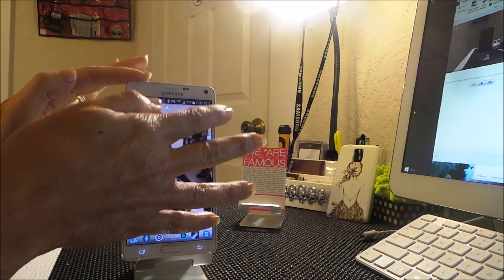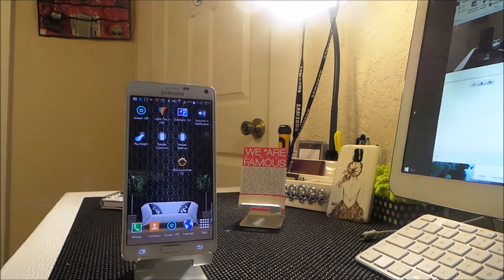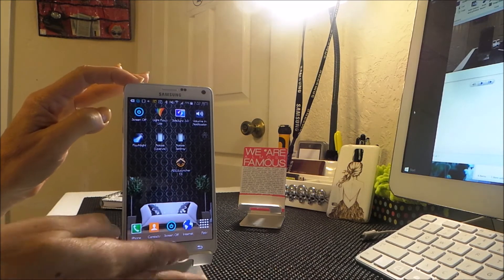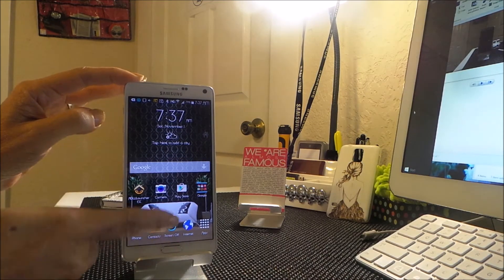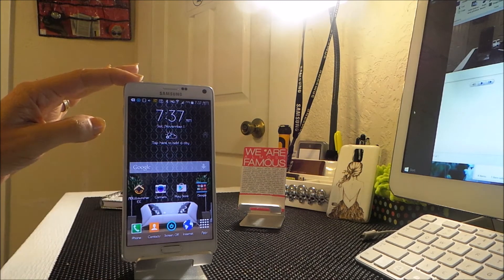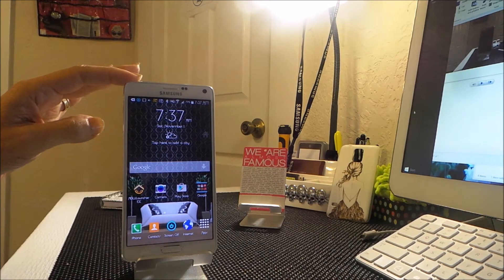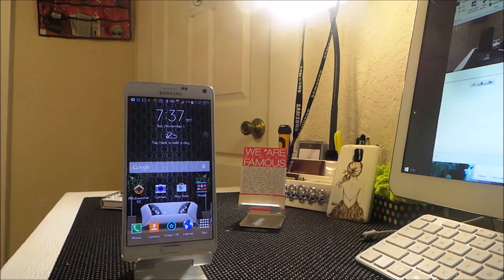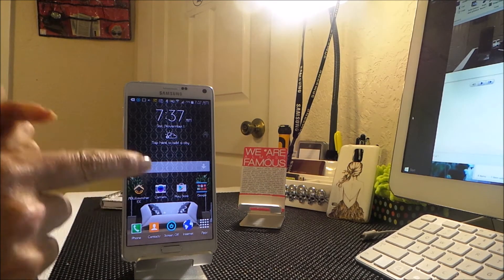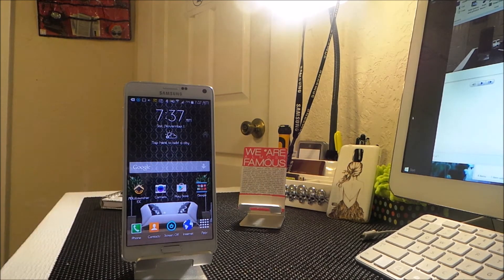If I hit my home button while I'm in ADWX, I go right back to TouchWiz. My home button functions in TouchWiz — it does not function in ADWX except to bring me back to TouchWiz. But that's okay.